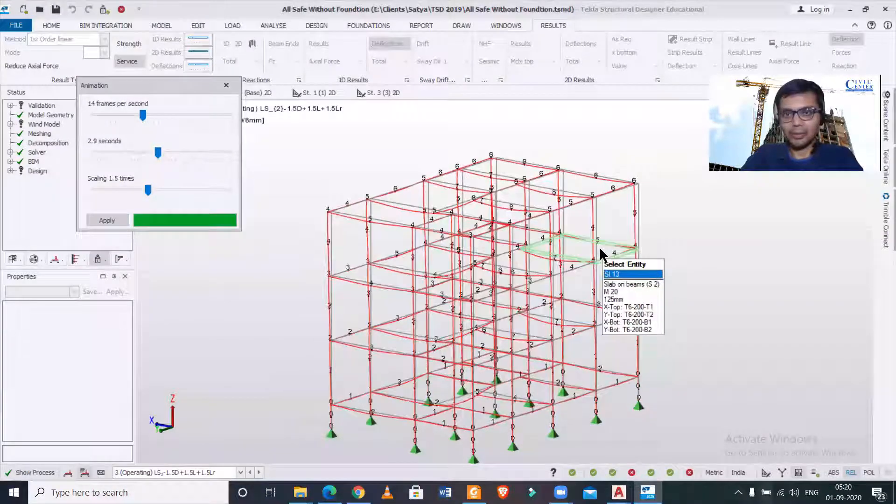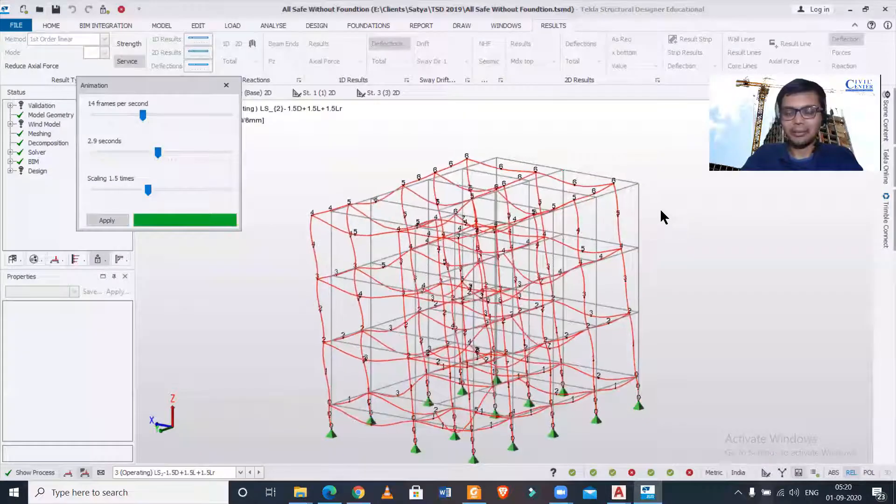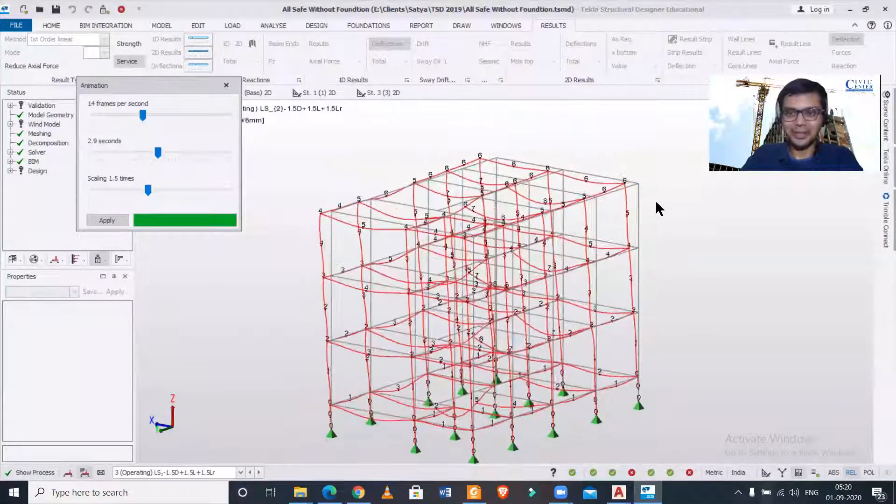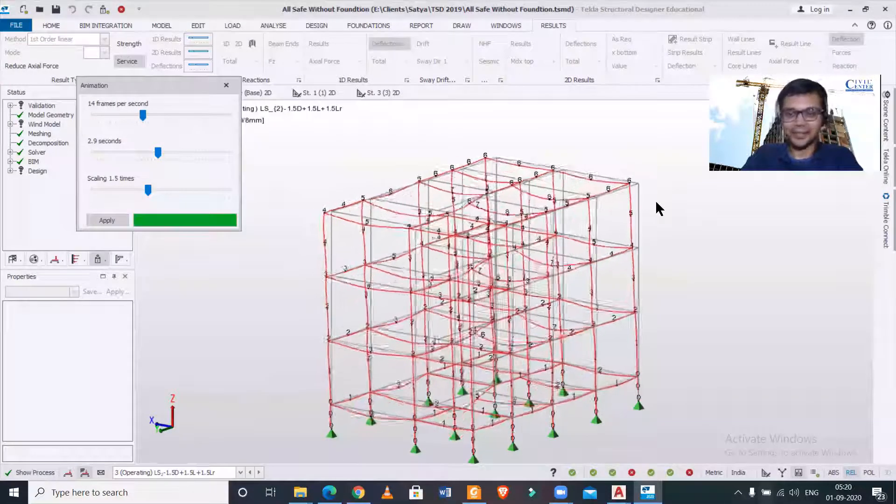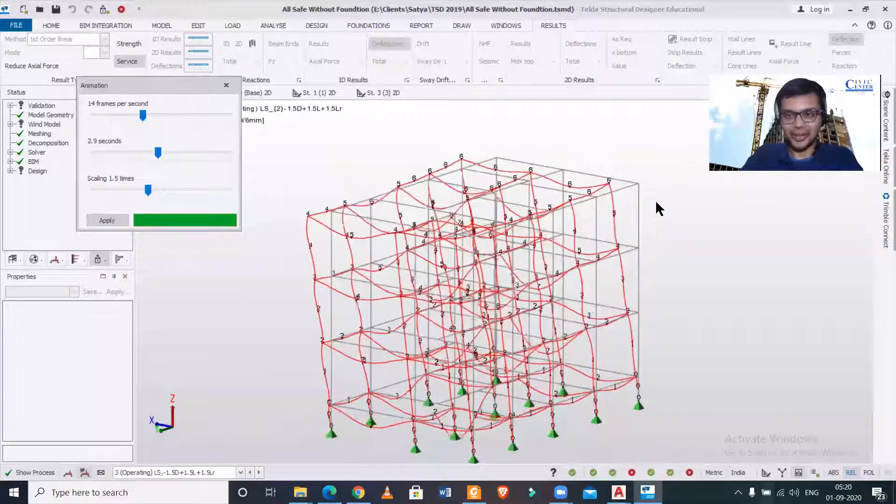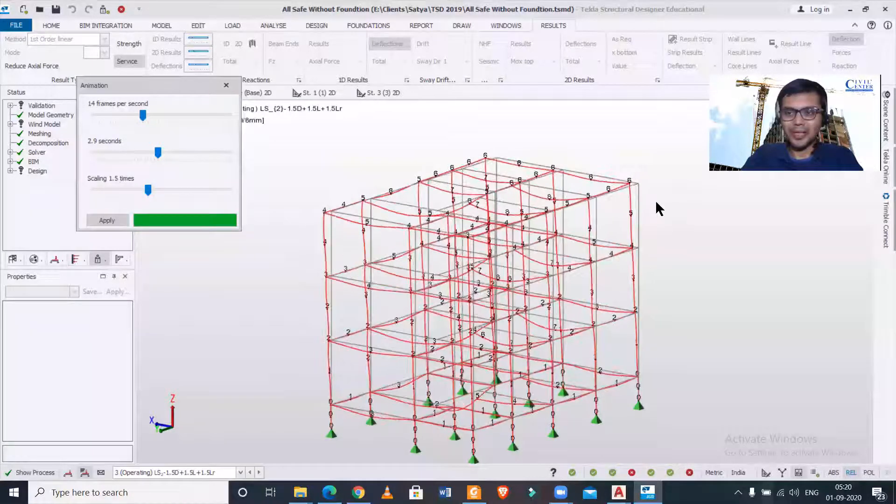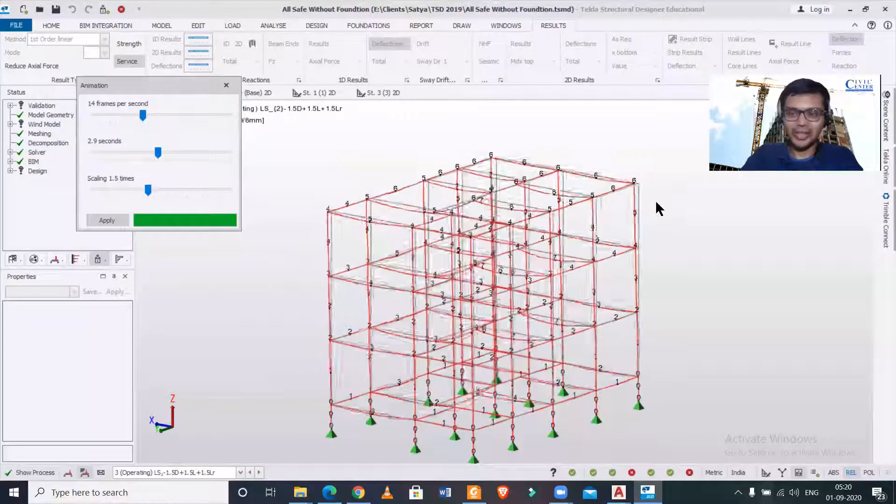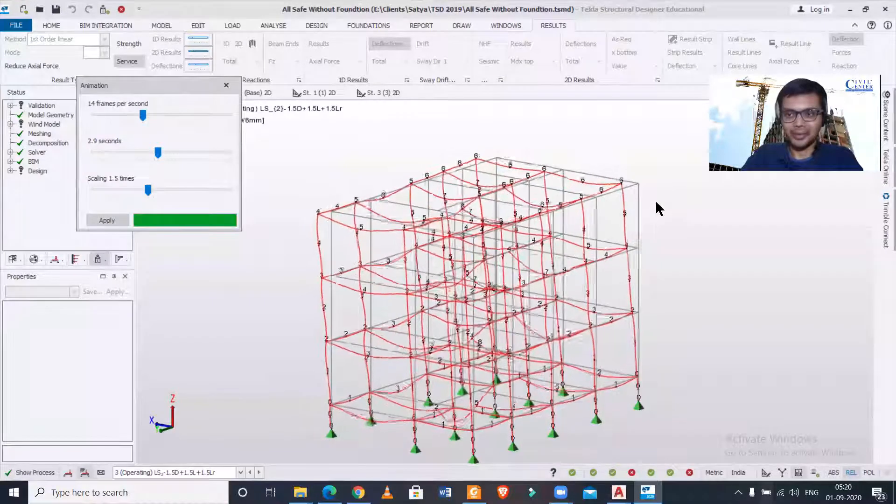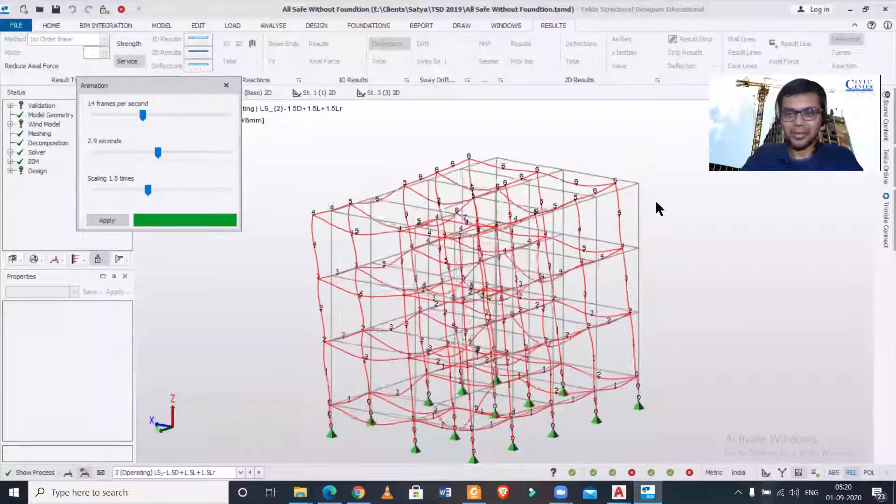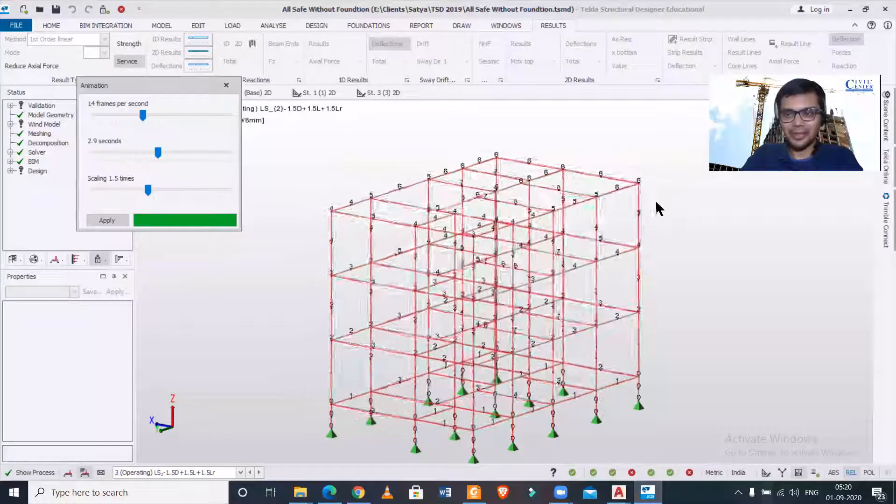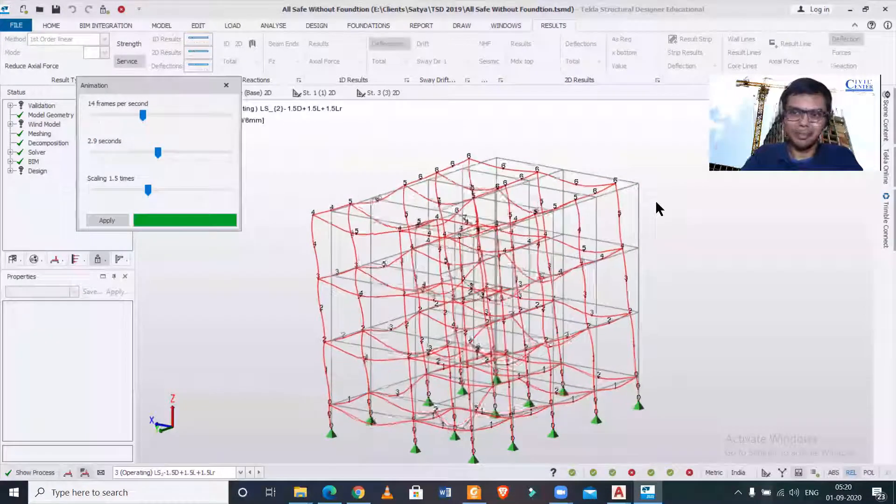So like that, you can animate the displacements, deflections, and other analysis results in Tekla structural designer. Hope you find this video useful. Stay tuned to our channel and keep commenting, because through your comments only we get to know which topics you are interested in. Keep learning, bye bye.